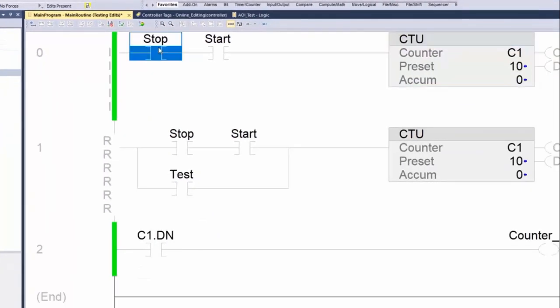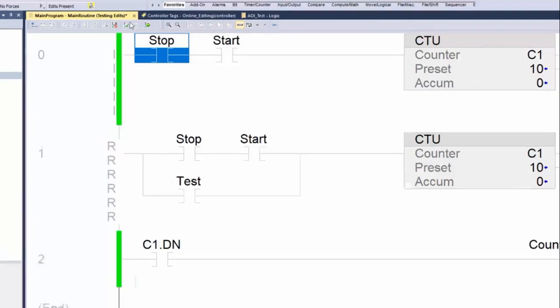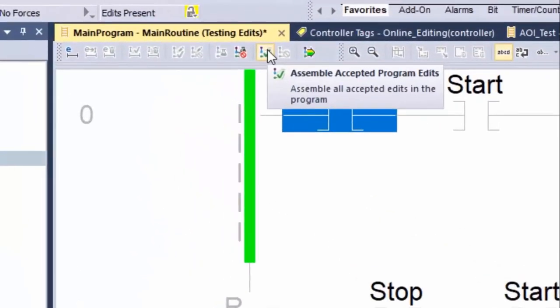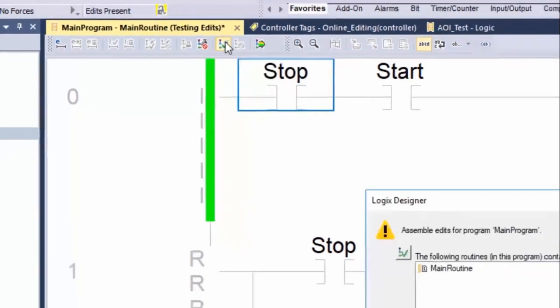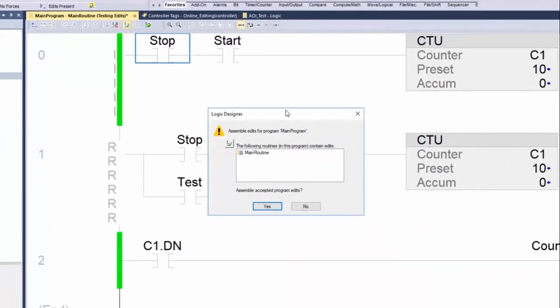After verifying that the new logic behaves as it should, we can proceed to the final step: Assemble Accepted Program Edits. Once selected, the edits are assembled and the program or equipment phase is removed from the Test Edits mode.